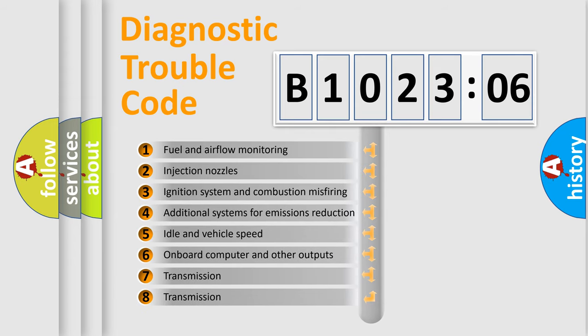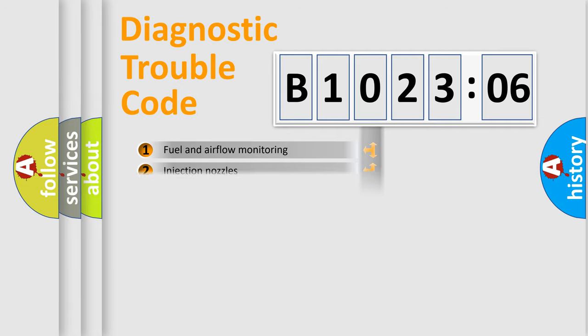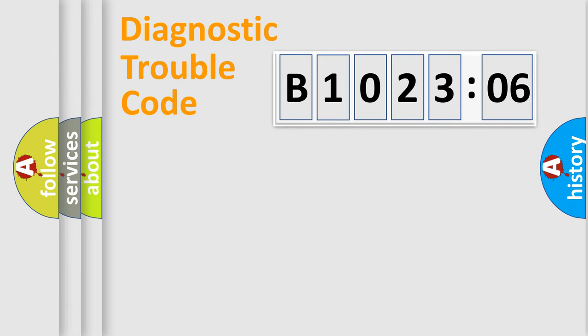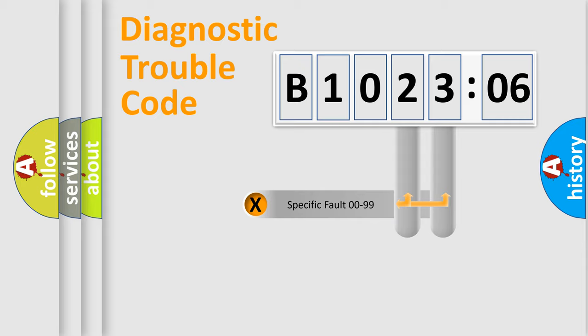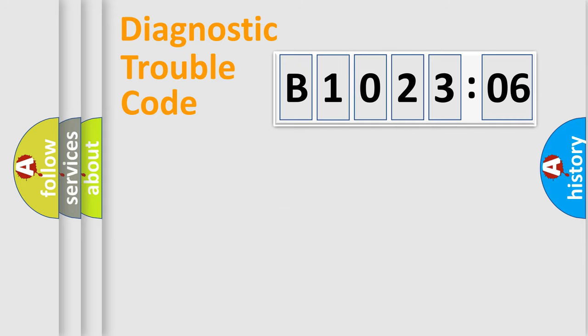The third character specifies a subset of errors. The distribution shown is valid only for the standardized DTC code. Only the last two characters define the specific fault of the group.